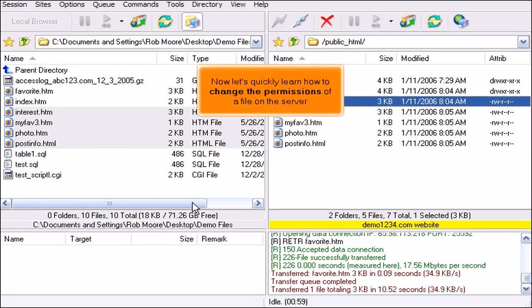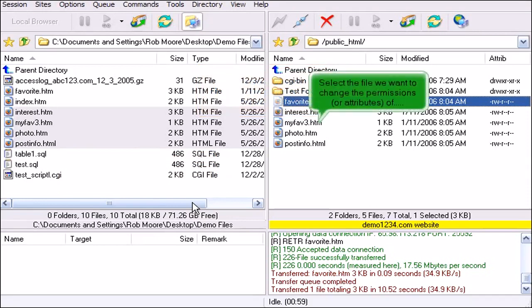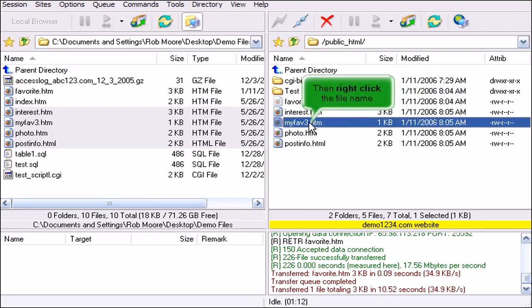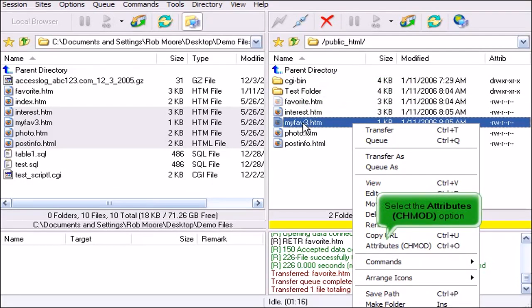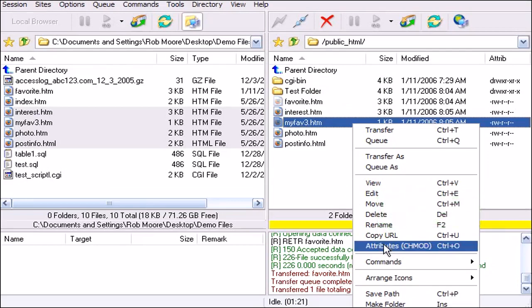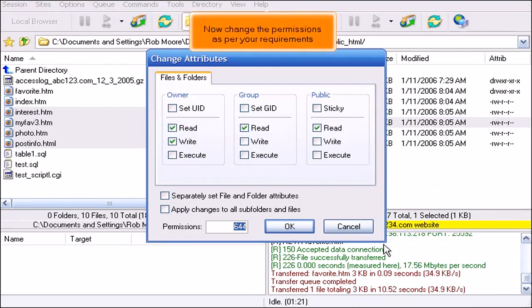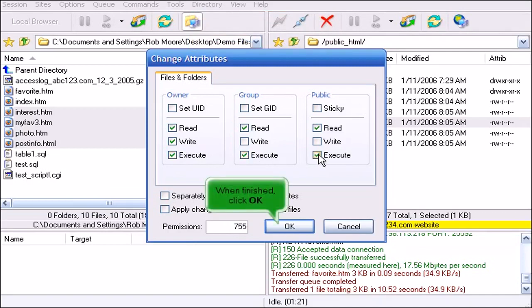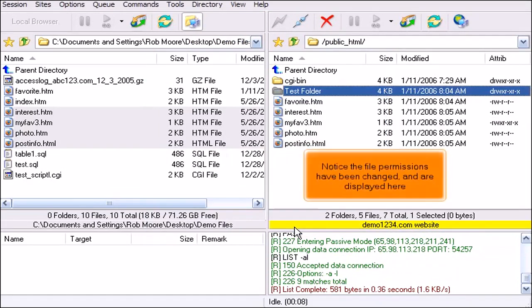Now let's quickly learn how to change the permissions of a file on the server. Select the file we want to change the permissions or attributes of, then right-click the file name. Select the Attributes option. Now change the permissions as per your requirements. When finished, click OK. Notice the file permissions have been changed and are displayed here.